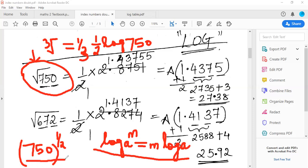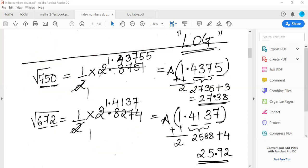So as I told you, 750 raised to ½ when I apply log becomes ½ log 750. The ½ stays as it is. The next step is to find the characteristic and mantissa. For 750 there are three numbers, so three minus one equals two — so the characteristic is 2. Same for 672 — three numbers, three minus one equals two, characteristic is 2. So both have characteristic 2, and now we will remove the mantissa part from the log table.